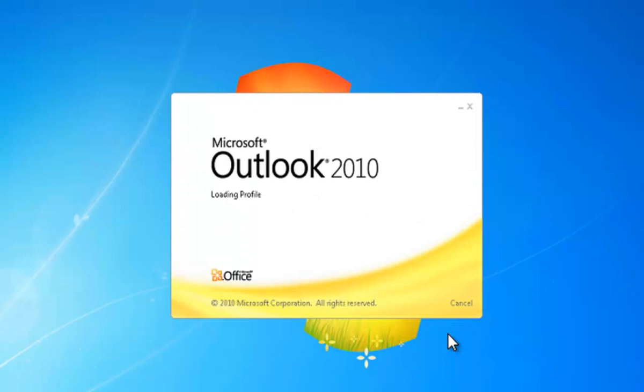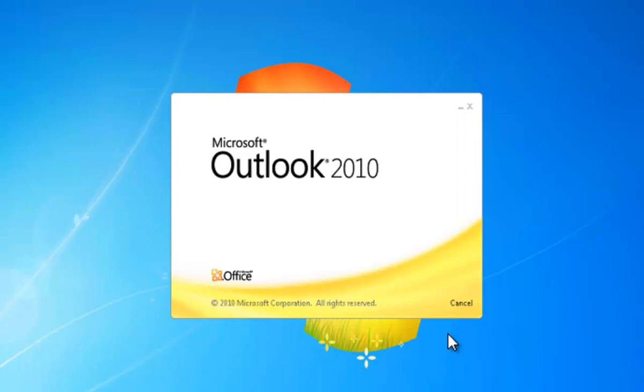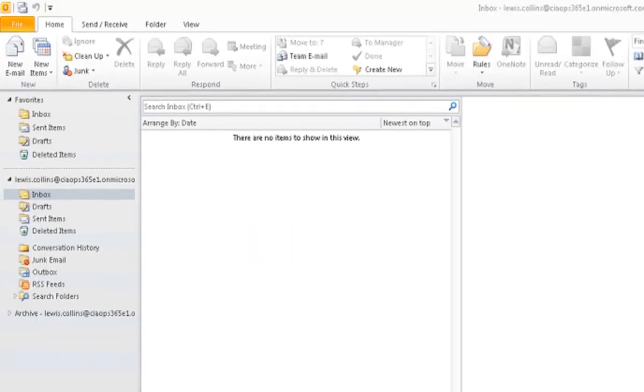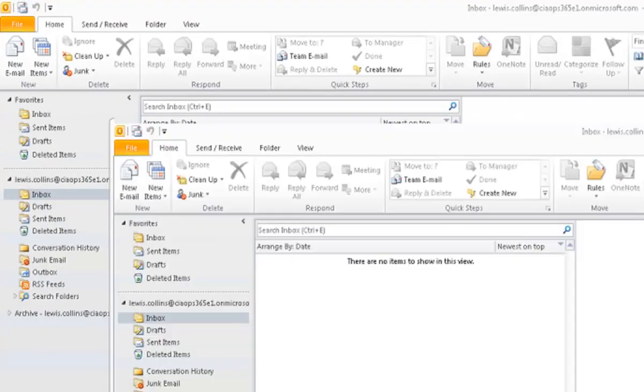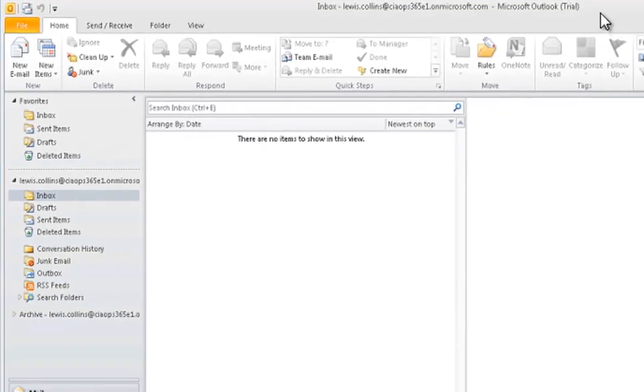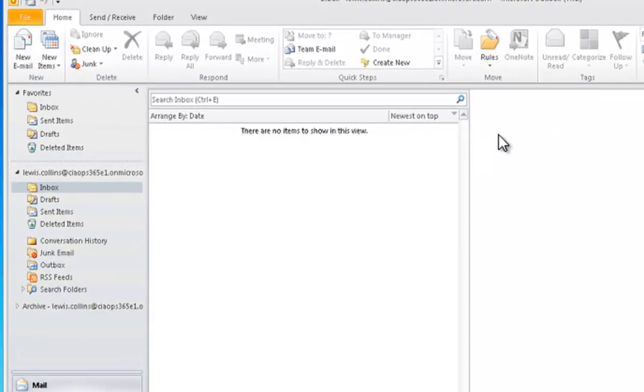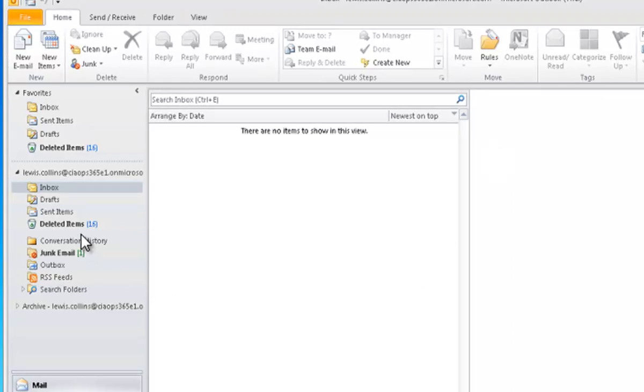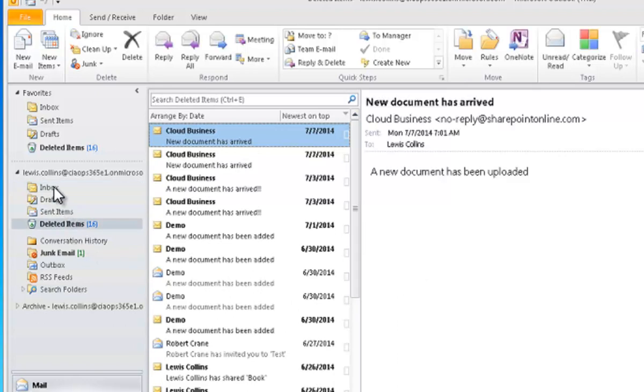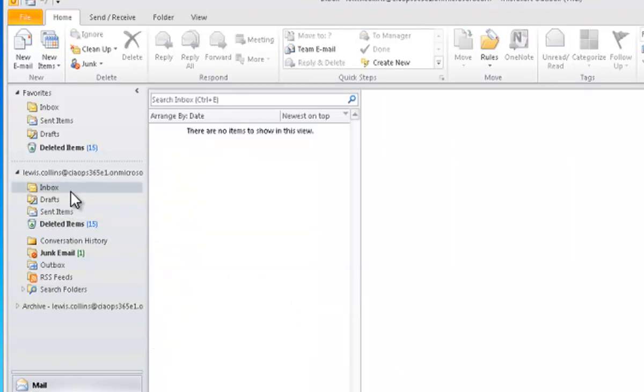So this will now open my Outlook and will launch me straight into that user's mailbox. I'll be able to use it as though I have been using it on a desktop for a while. It'll take a minute to configure, to download the emails into my inbox. But as you can see, I've already got items here in my deleted items. So that has successfully configured for me.